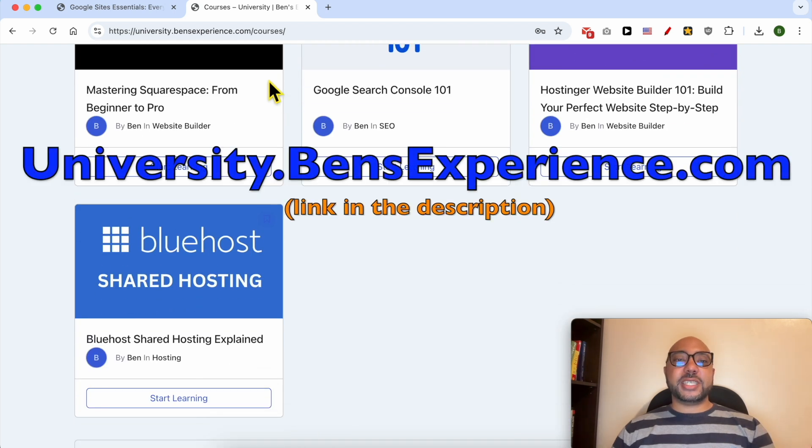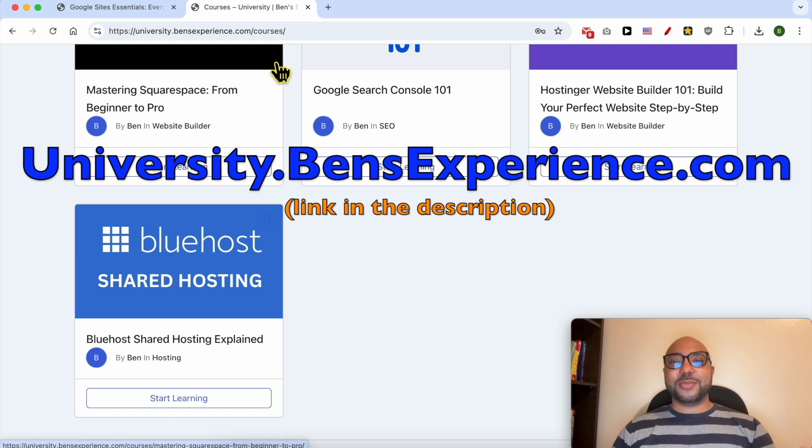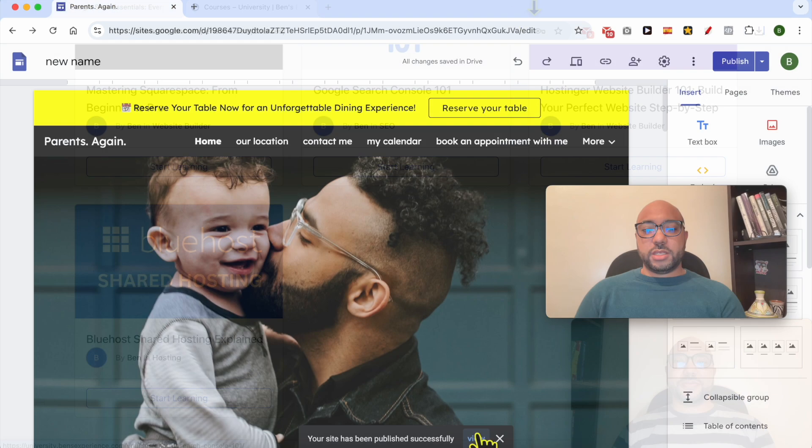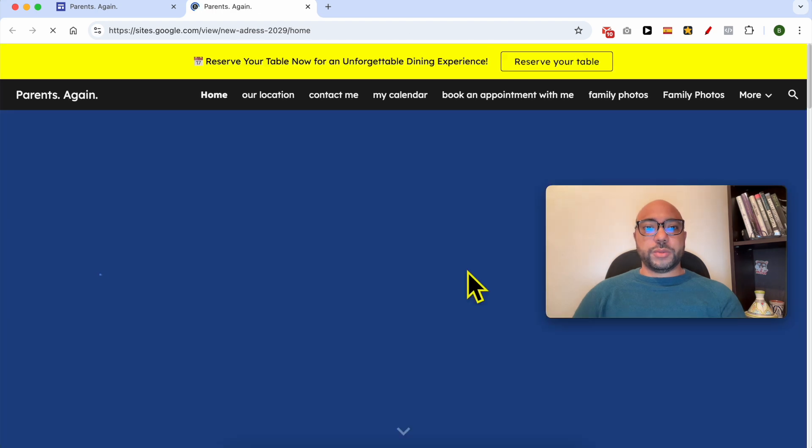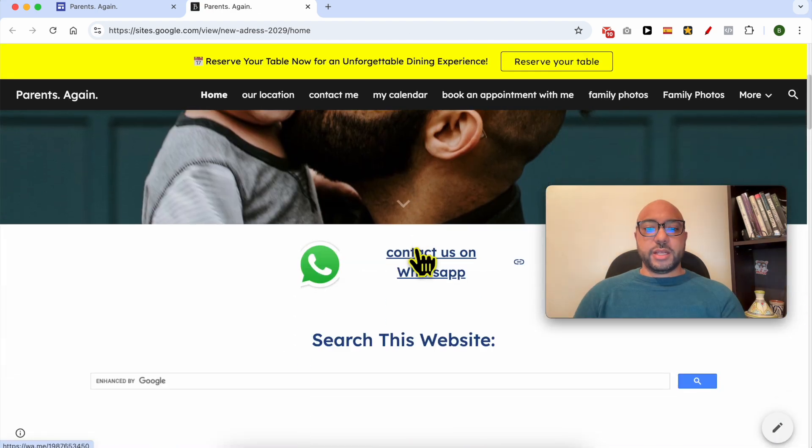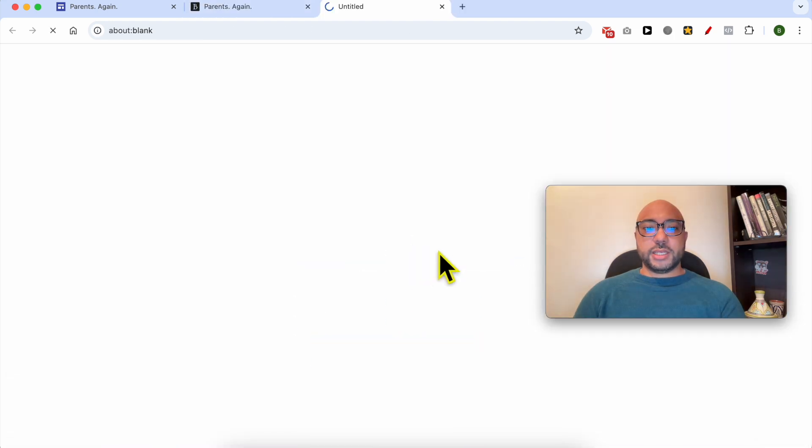Without any further ado, let's continue our tutorial. Let's view this website live. Now if you click on this link,